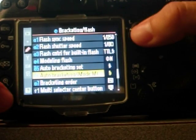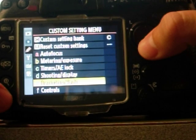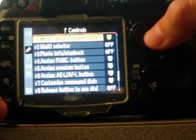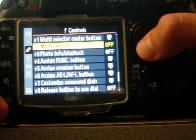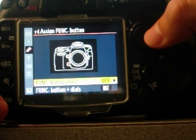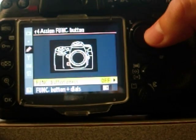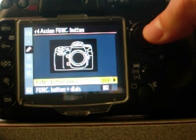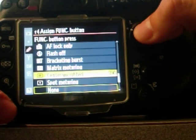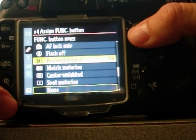Next, what you want to do is back out and go down to the controls, which is F. We're going to assign our function button, this top one here, to be a bracketing burst.